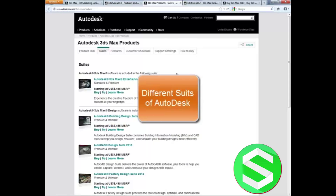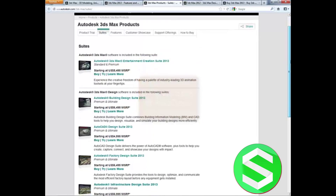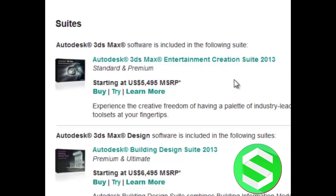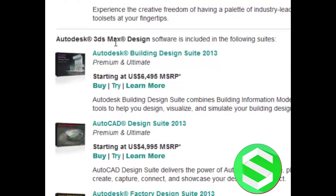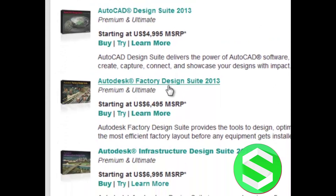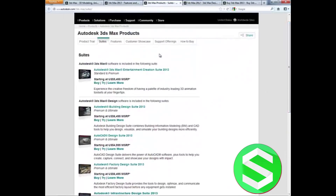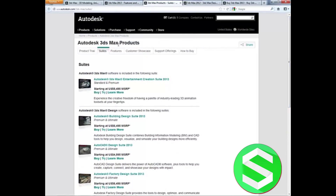Let's take a look at different suites. Autodesk 3ds Max software is included in all these suites: 3ds Max Entertainment Creation Suite, 3ds Max Design, AutoCAD Design Suite, Autodesk Factory Design Suite, Autodesk Infrastructure Design Suite, and Autodesk Product Design Suite. So in all these suites, Autodesk 3ds Max is included.